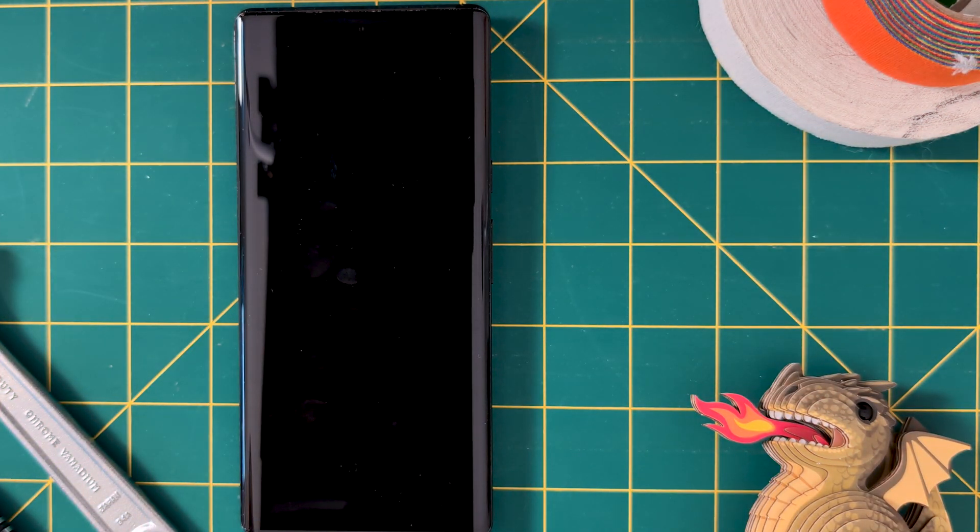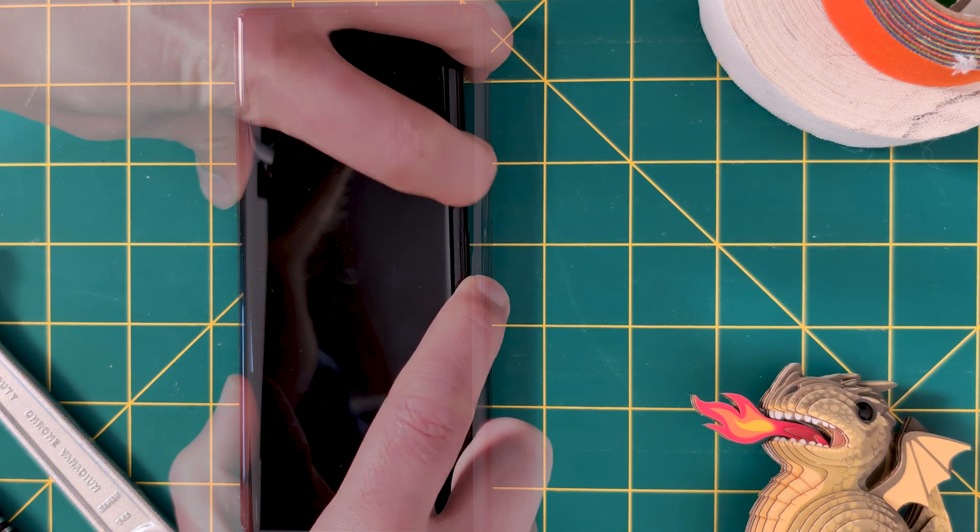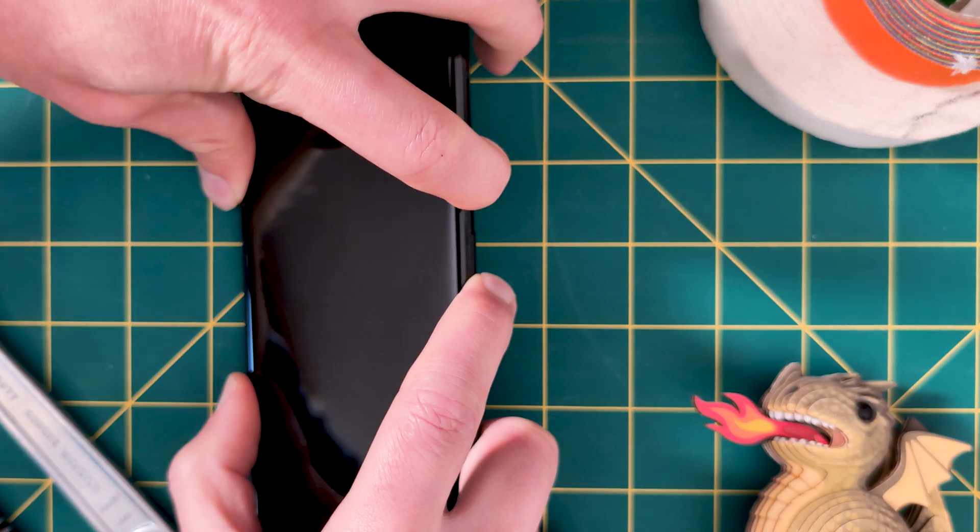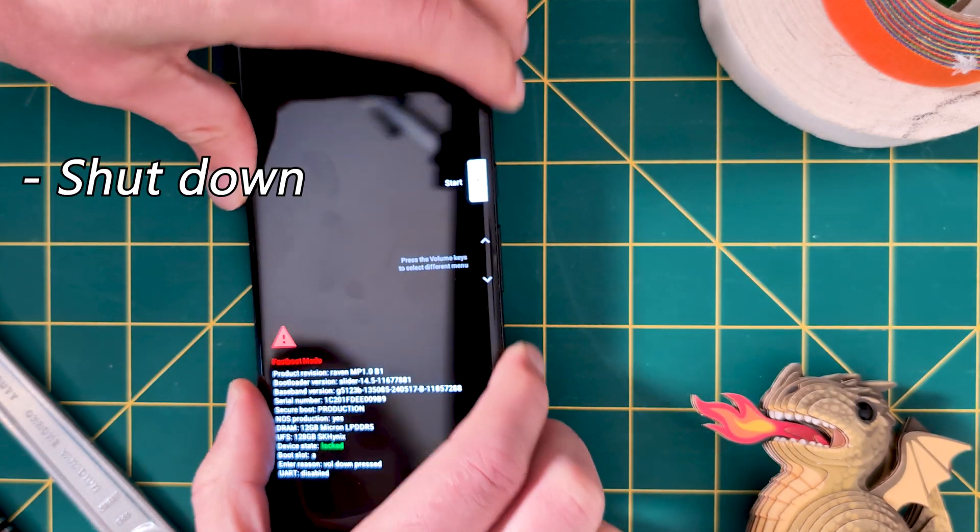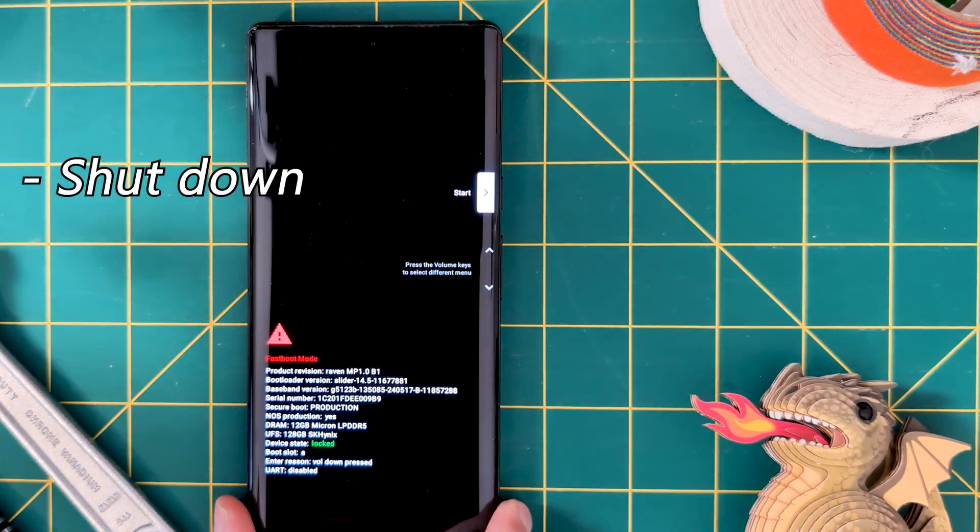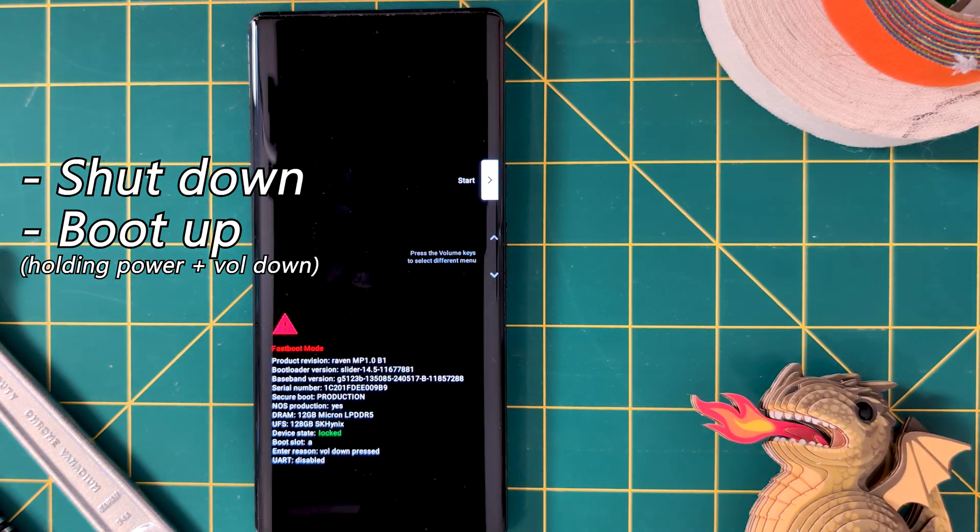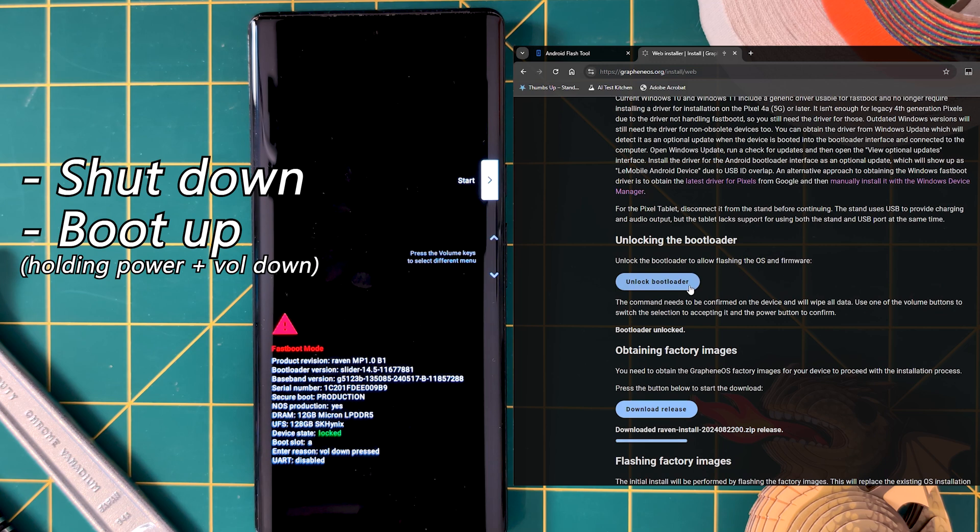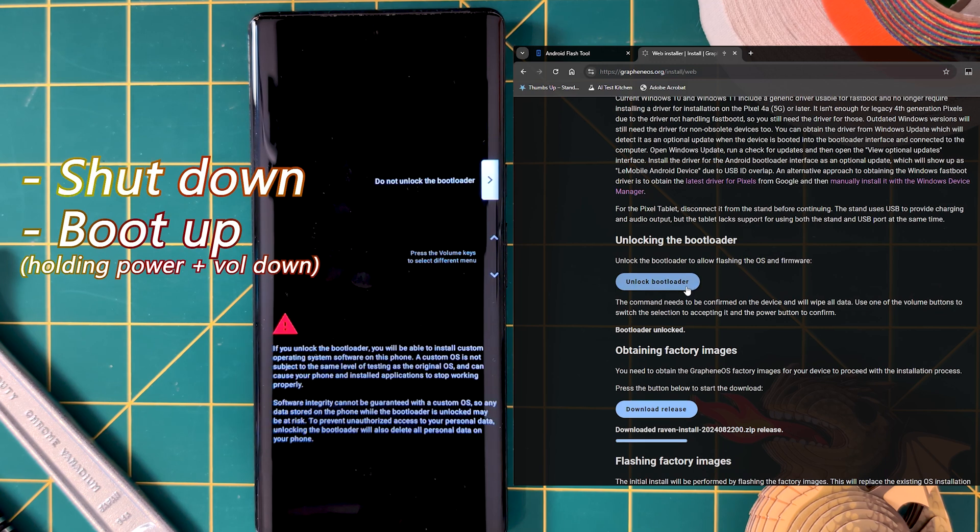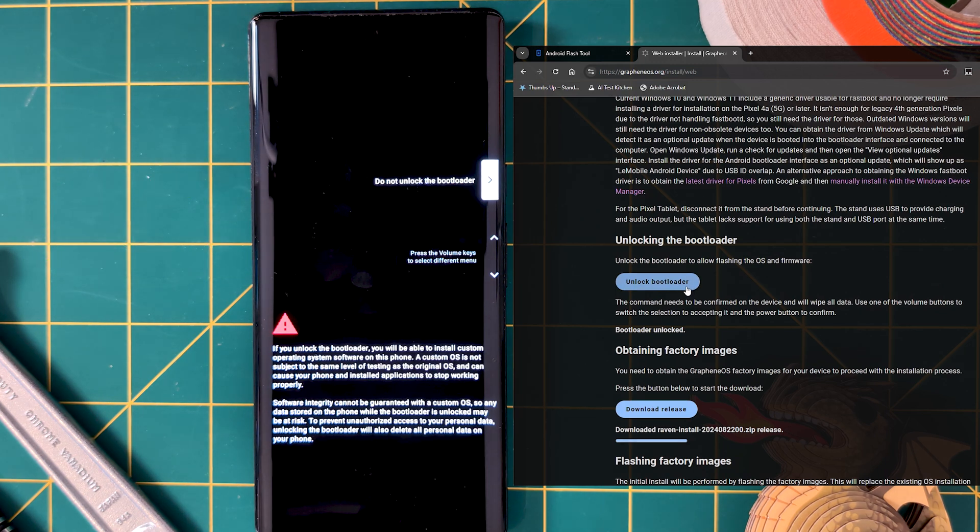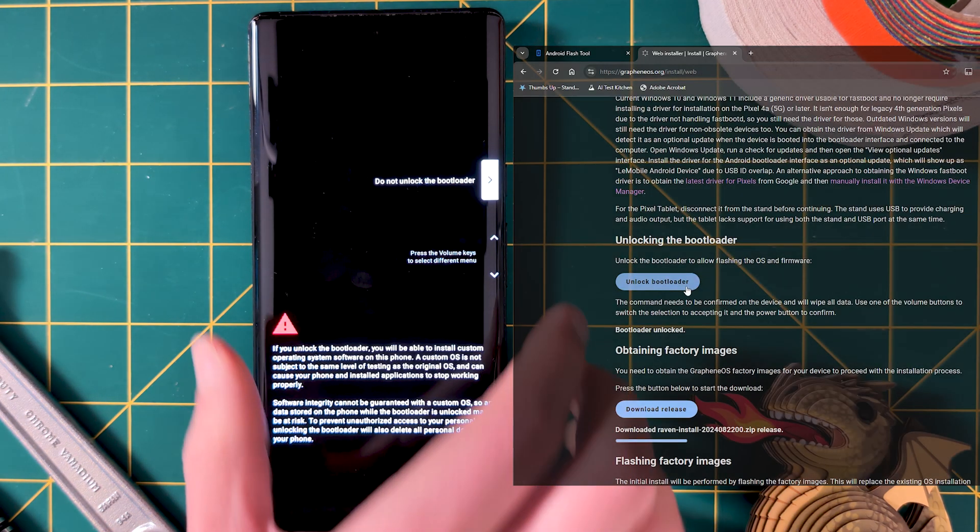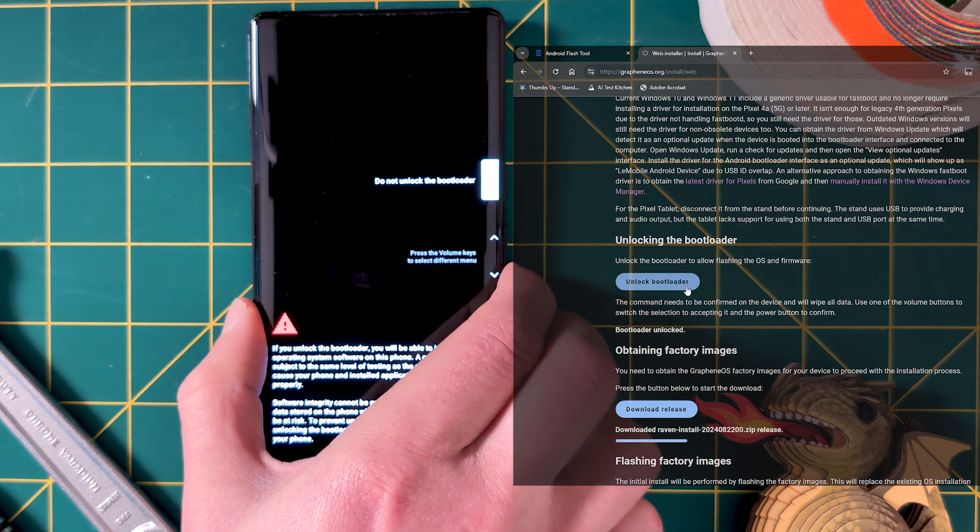To do this, we want to put our Pixel into Fast Boot Mode. This can be done by shutting down, then booting up while holding the Volume Down button. Then, from the Graphene OS install page, click Unlock Bootloader. Then follow the prompts on the Pixel.